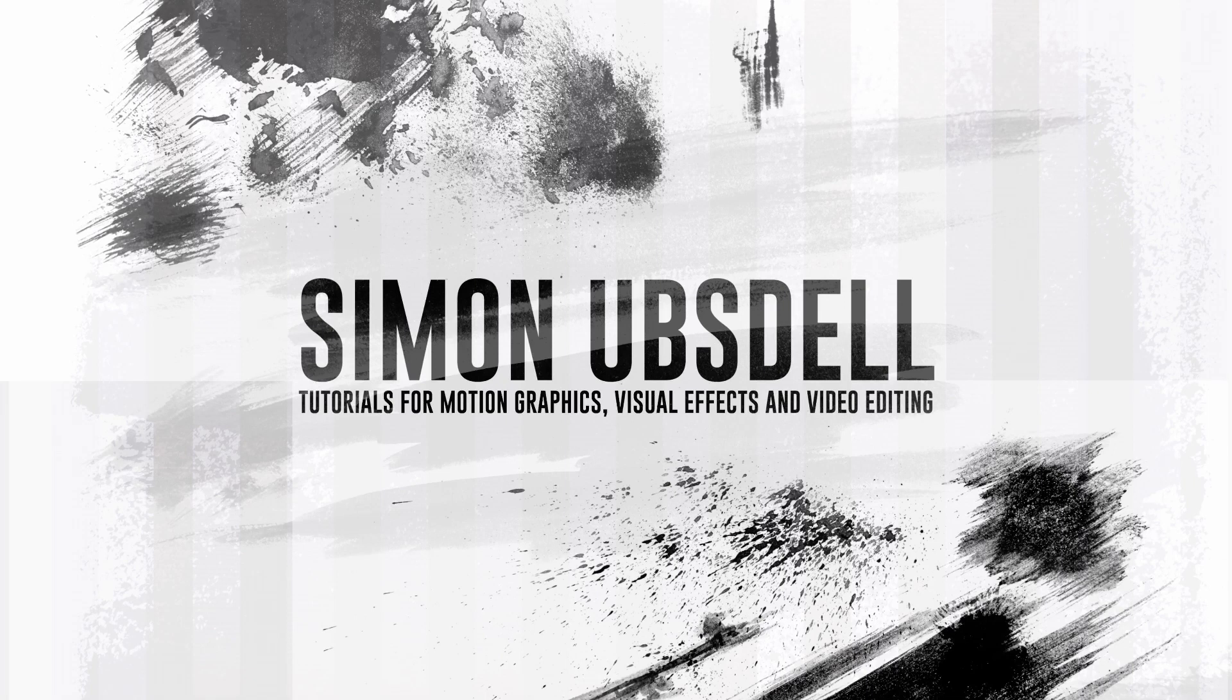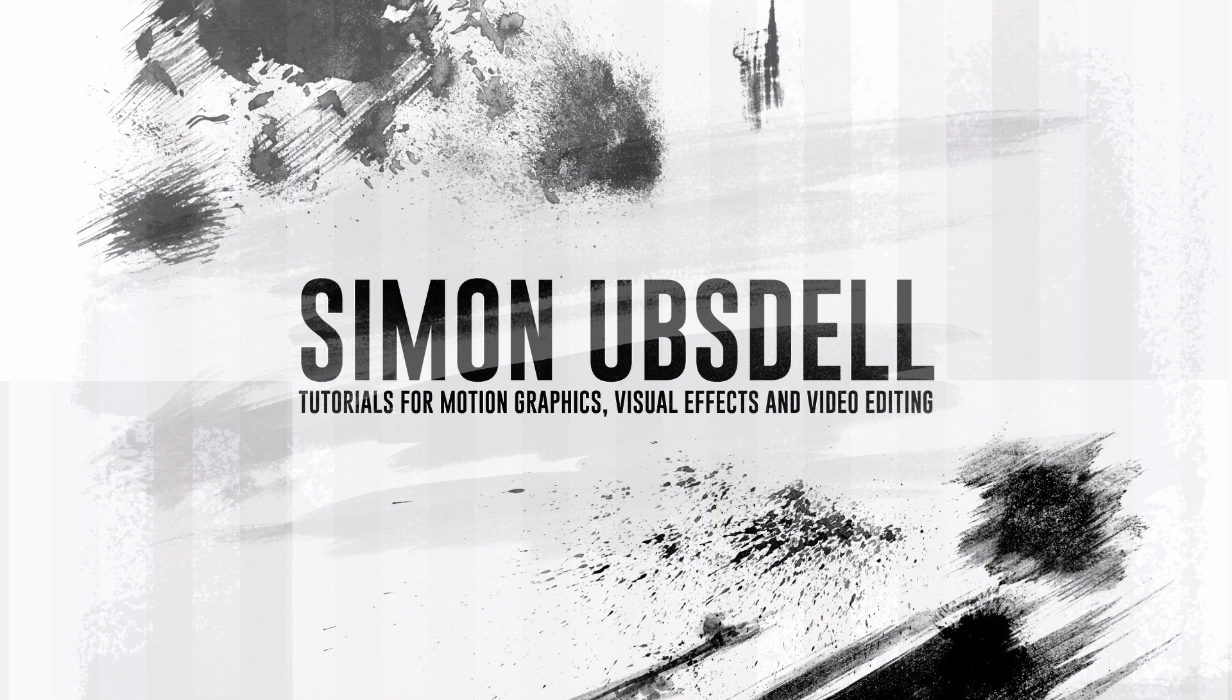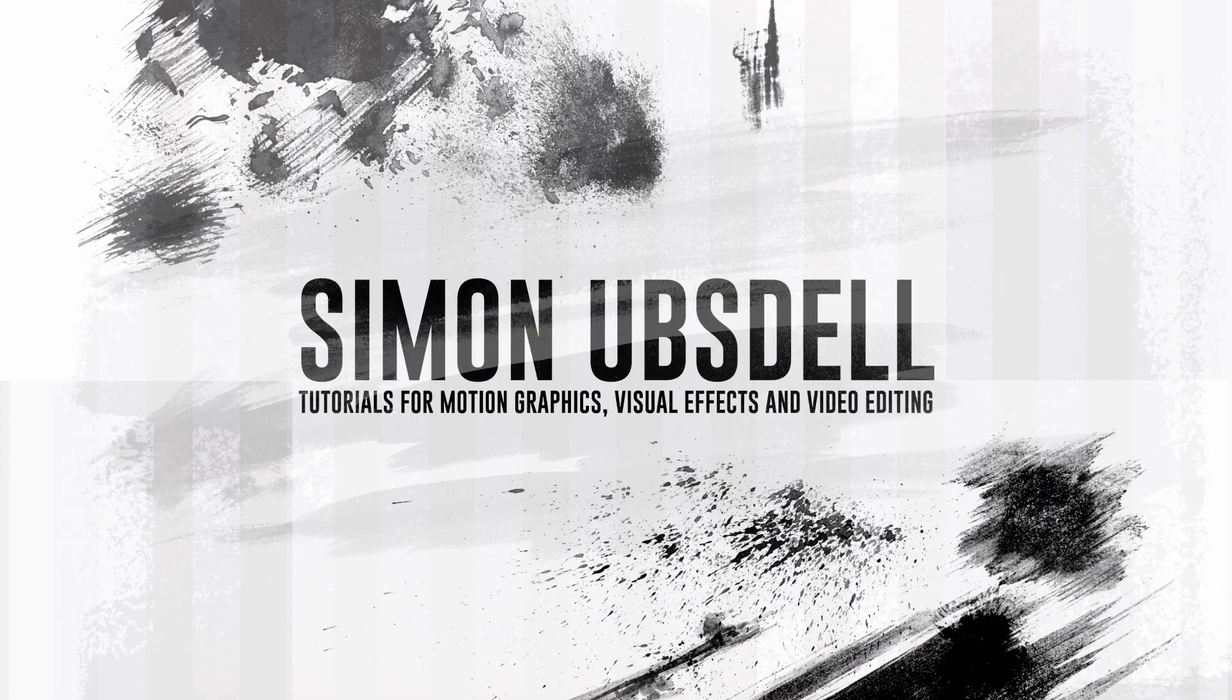Hi this is Simon Obsdell. I hope you're all safe and well and welcome to part four of this tutorial in which we've been looking at creating this Eye of Sauron effect.